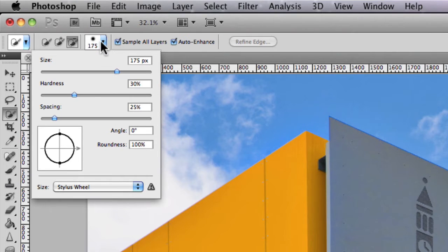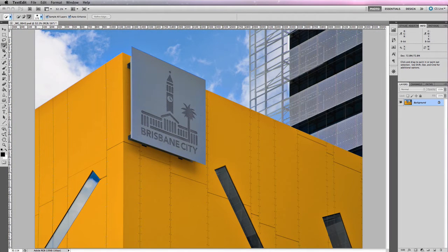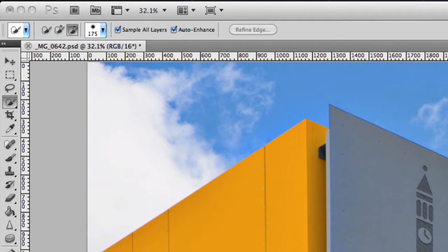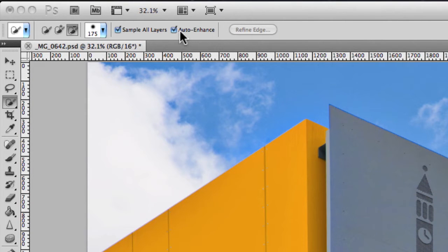Along with the brush size options, there are a couple of checkbox options. Sample All Layers will allow you to select colors from all visible layers, as opposed to just the active layer. In this example I have one layer — the locked background layer — but with multiple layers you could toggle this on or off. Beside Sample All Layers is Auto Enhance, which reduces the roughness and blockiness of the selection boundary when you make a selection.